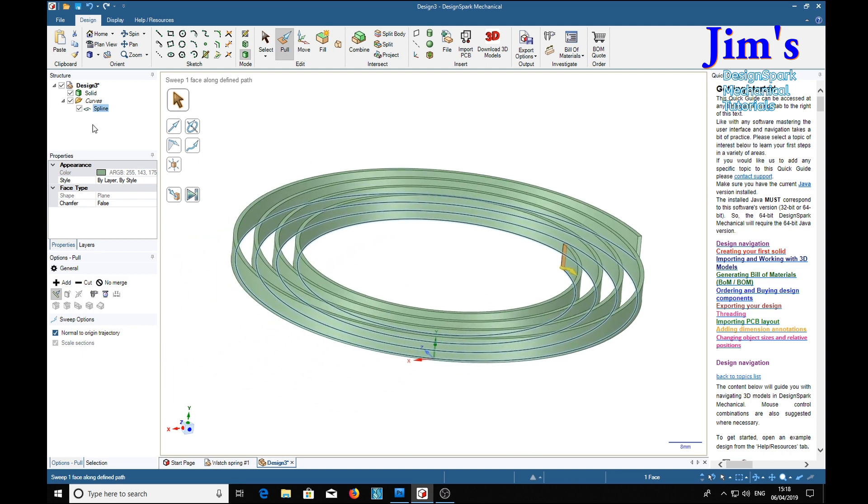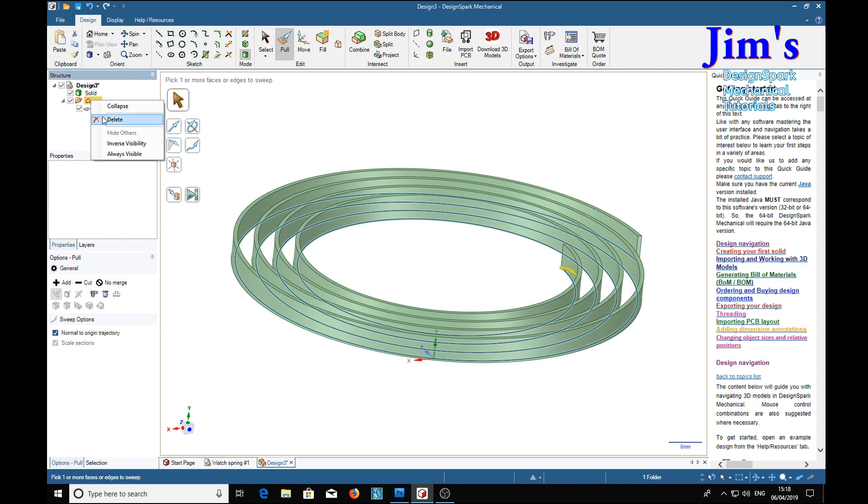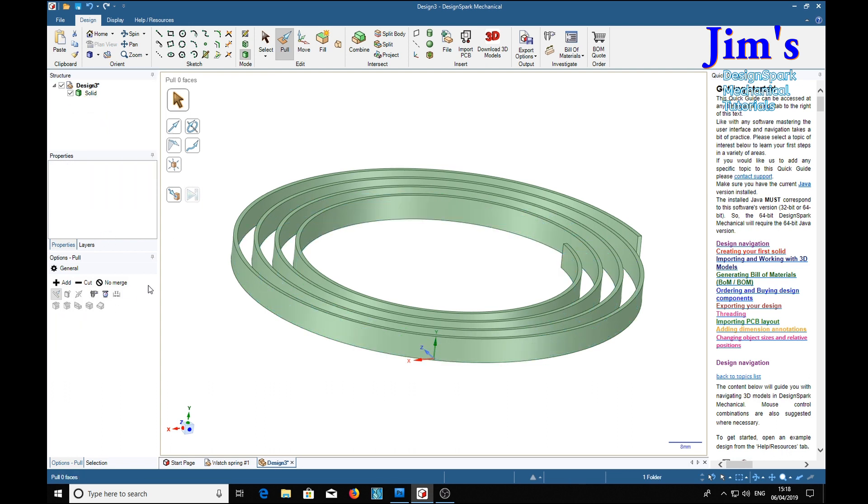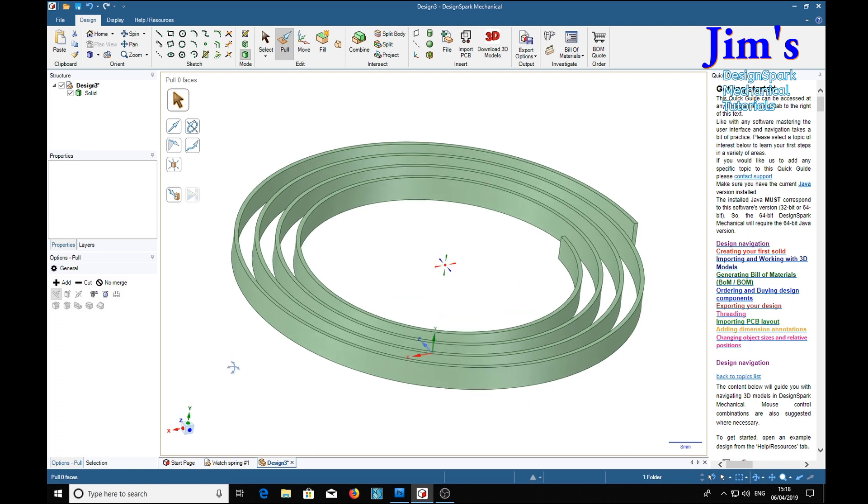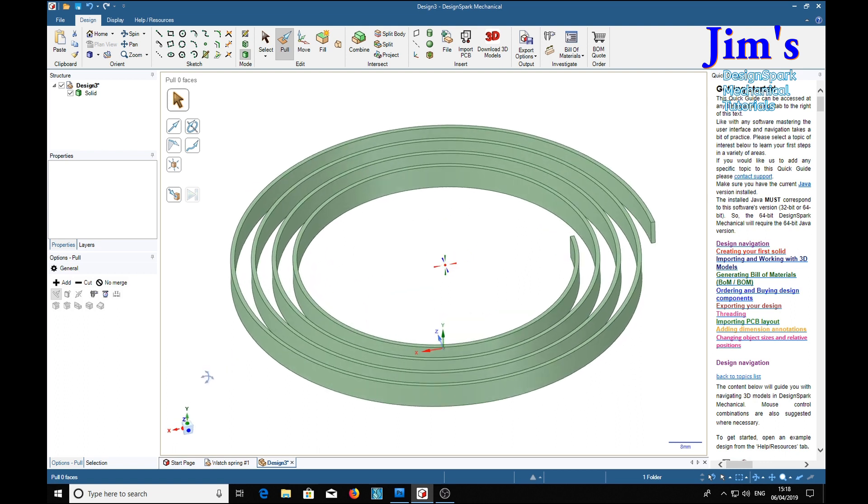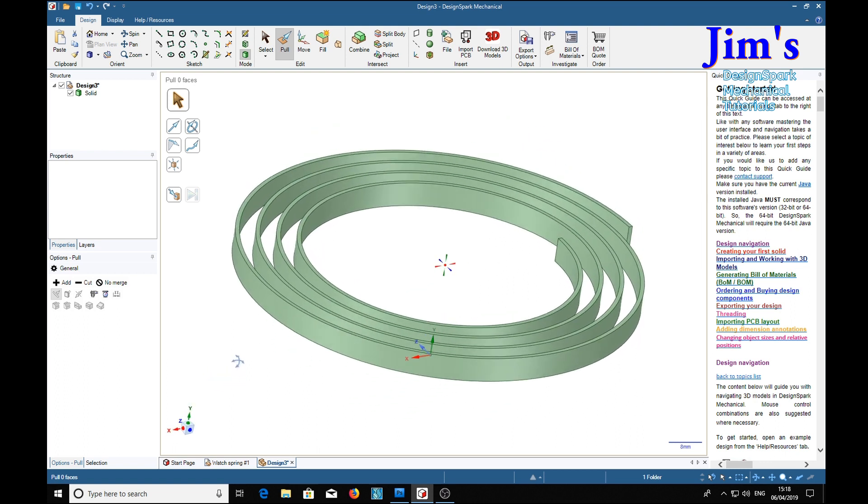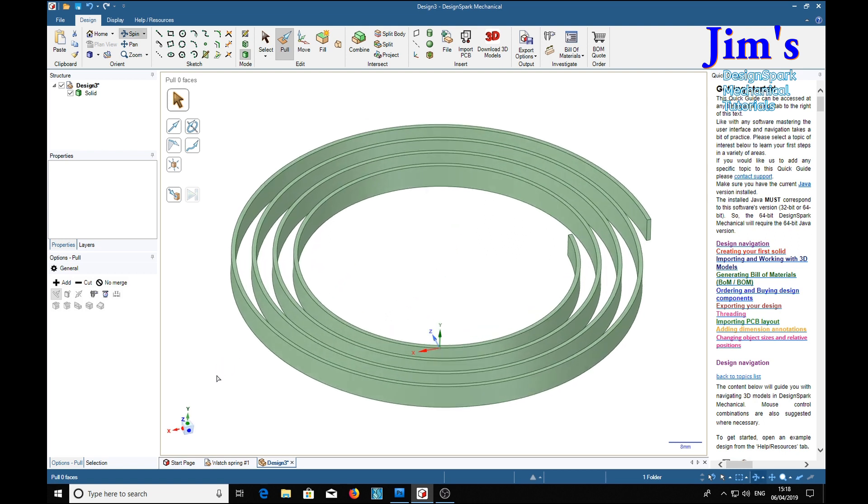And we can delete what we don't need. And a very nice flat spiral.